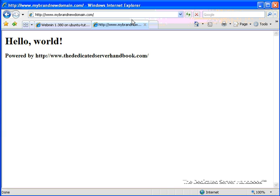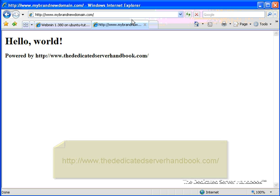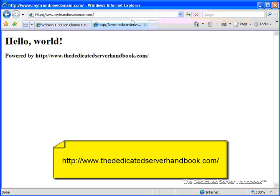What we didn't talk about today are advanced topics like CGI, PHP, and using database and other advanced scripting techniques. Some of those issues we'll touch on later in the series. But to get the complete picture, I highly suggest that you get yourself a copy of the Dedicated Servers Handbook. And you can do that by browsing to www.thededicatedserverhandbook.com and get yourself a copy.